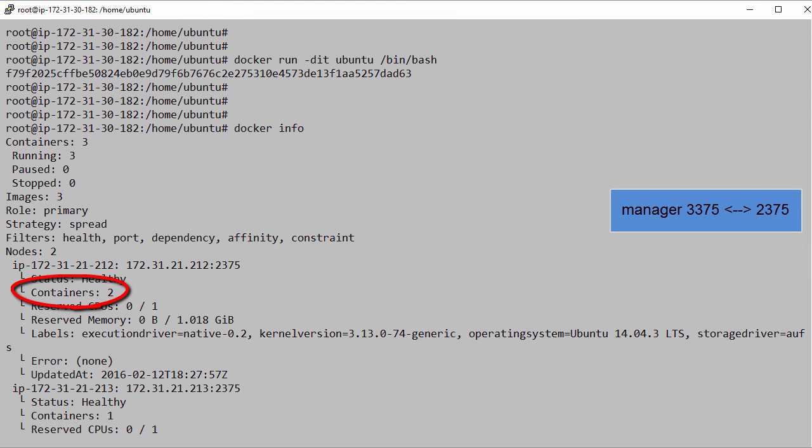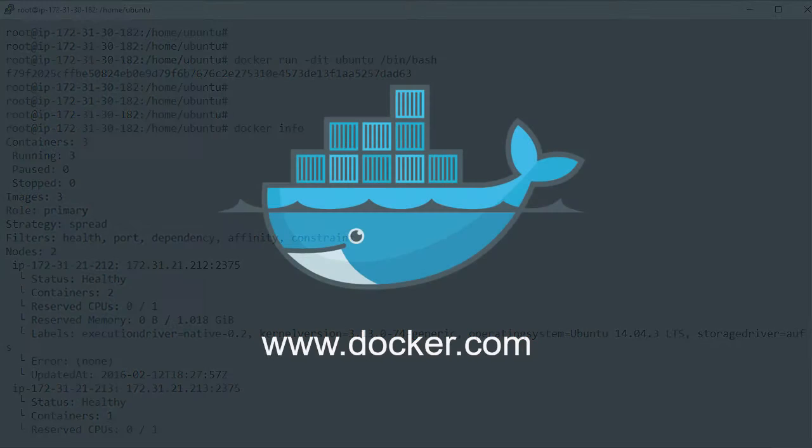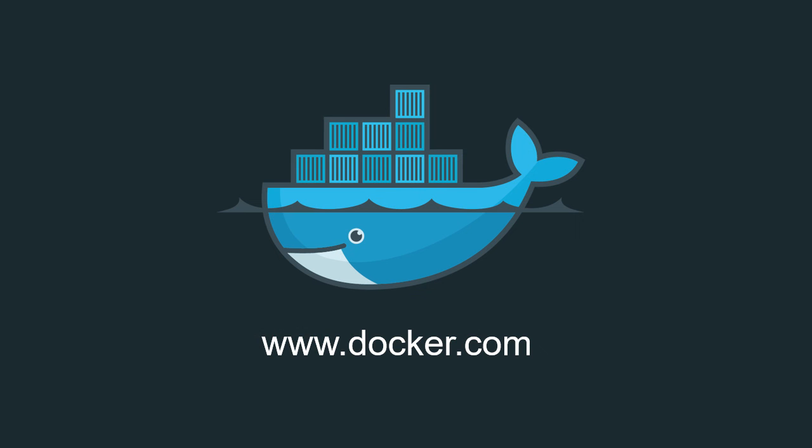Couldn't be simpler, right? Well in the next videos we'll see how to make the swarm manager and the discovery backend both highly available.